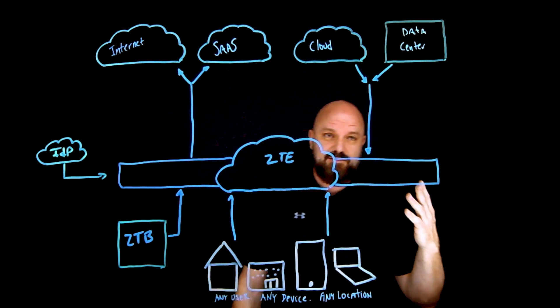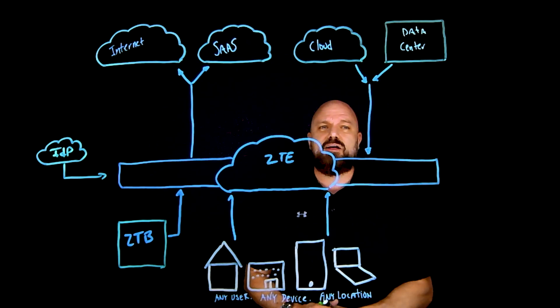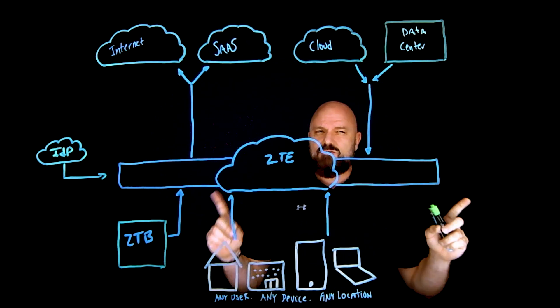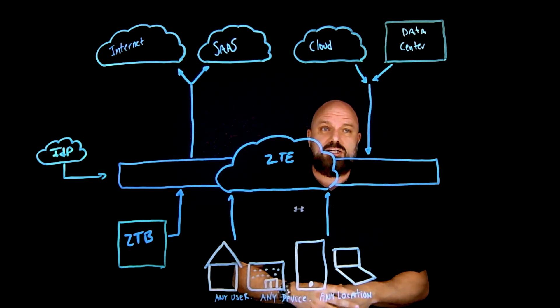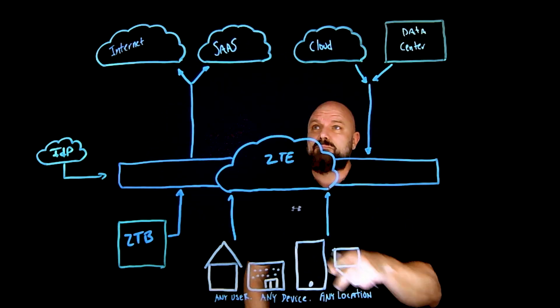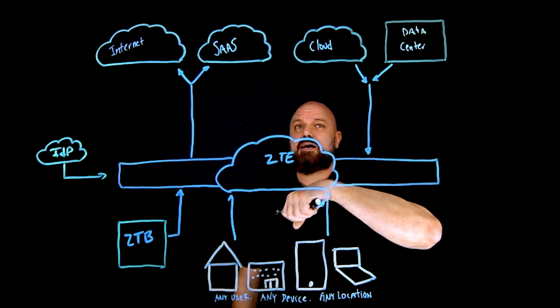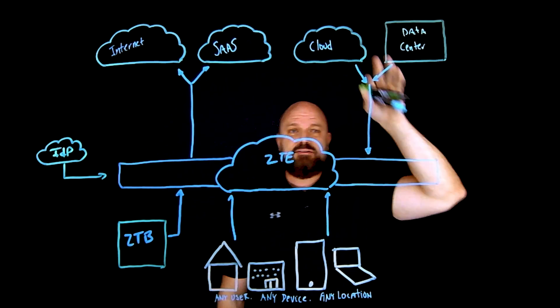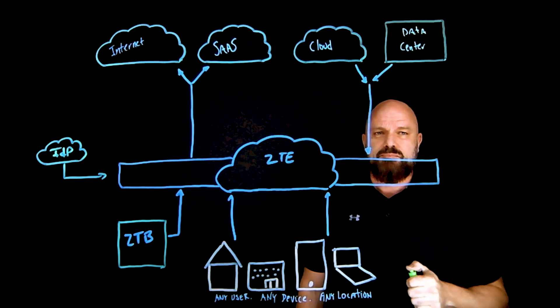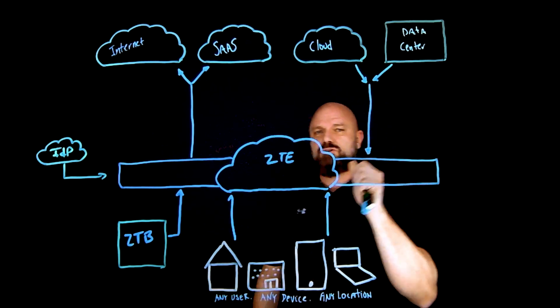It doesn't really matter where that application lives. It could be in a branch, factory, it could be a SaaS-based application, cloud, heck, even the data center. But in true zero trust fashion, I want to do a couple of things.